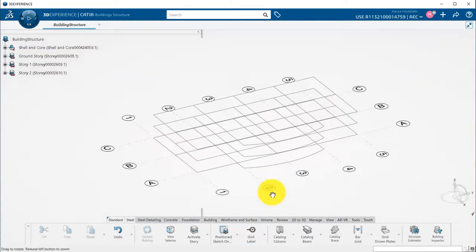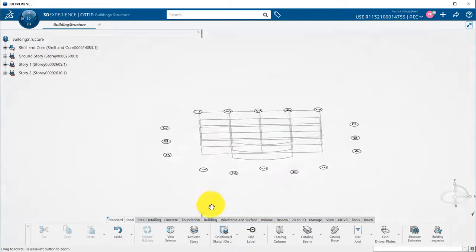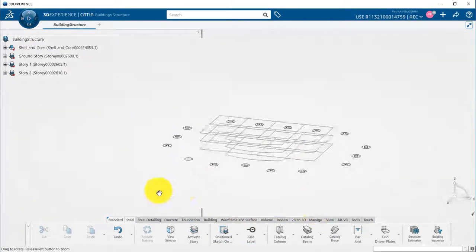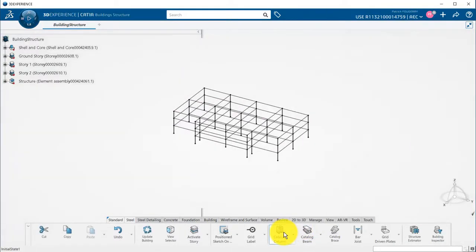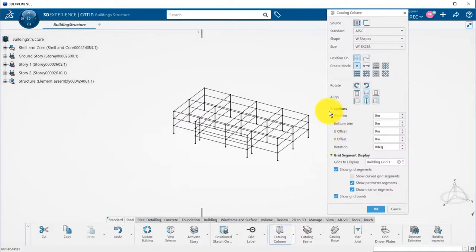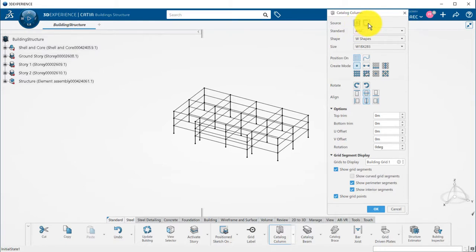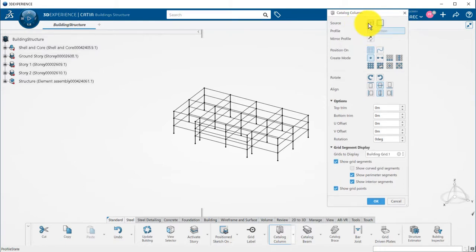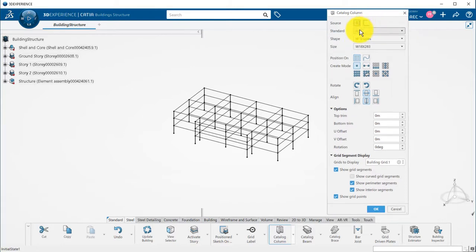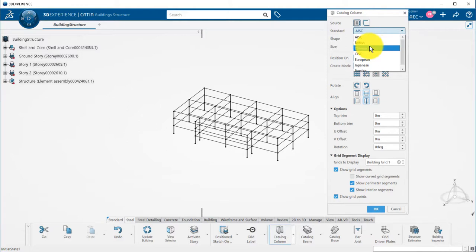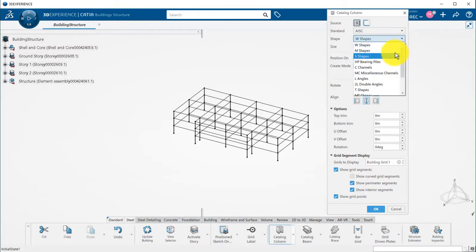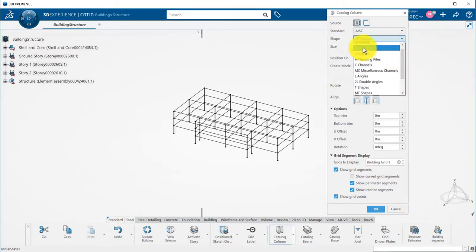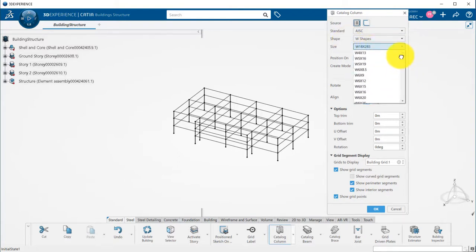Now that my grid is defined and my labels are all set up, I can go to Catalog Columns command to instantiate my columns. I have two ways to define the profile of the member, either from a standard catalog, or a custom profile, which would be a sketch for example. I will use the catalog mode, and here is the list of the standard members delivered with the application. Each standard provides access to specific shapes, and those shapes exist in different sizes. Once I pick the size I want to use,